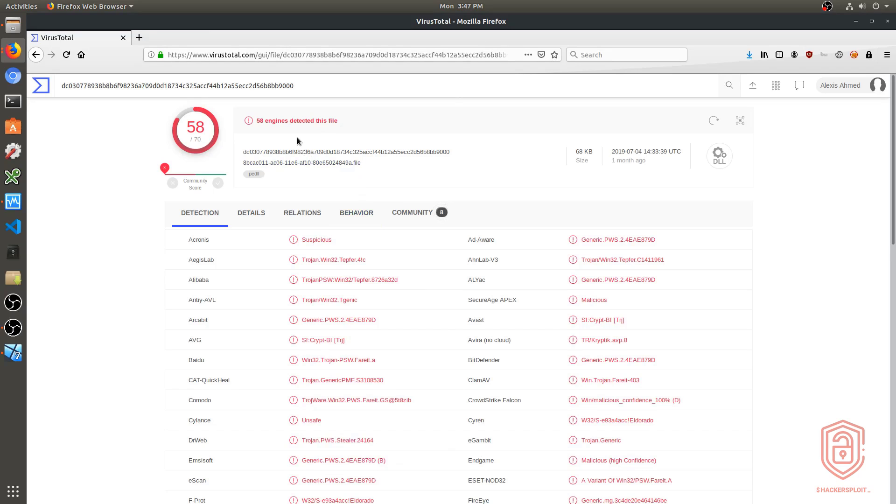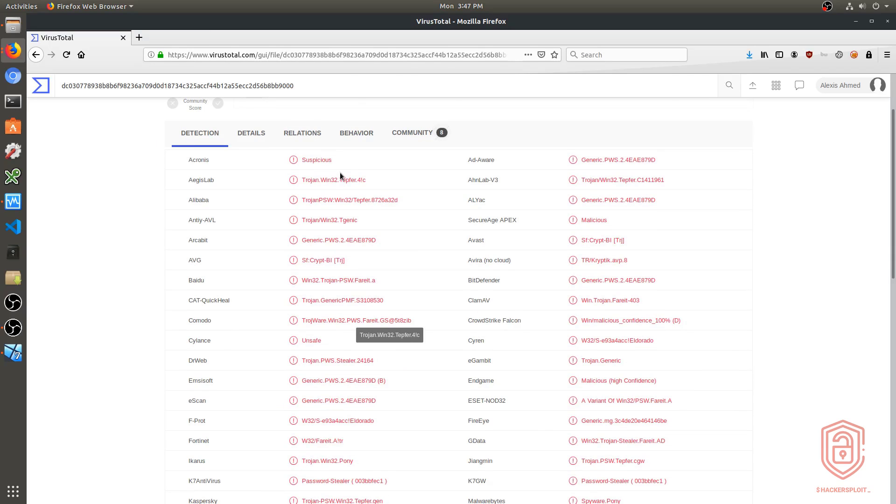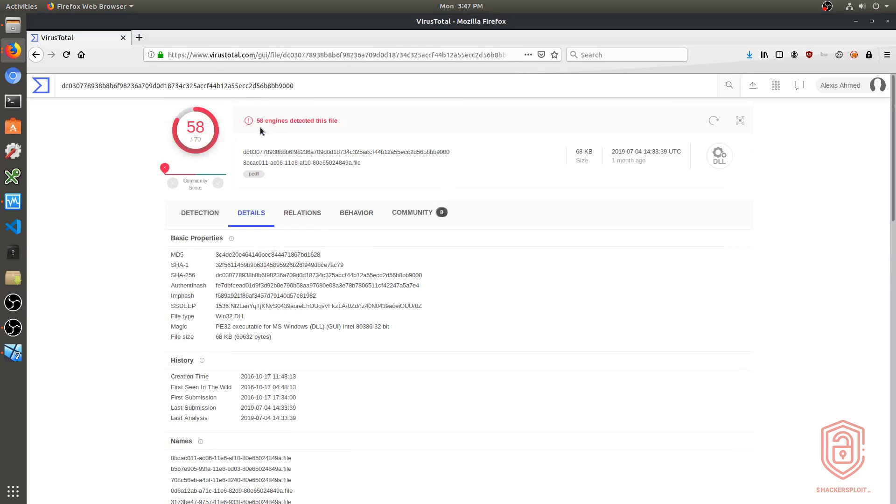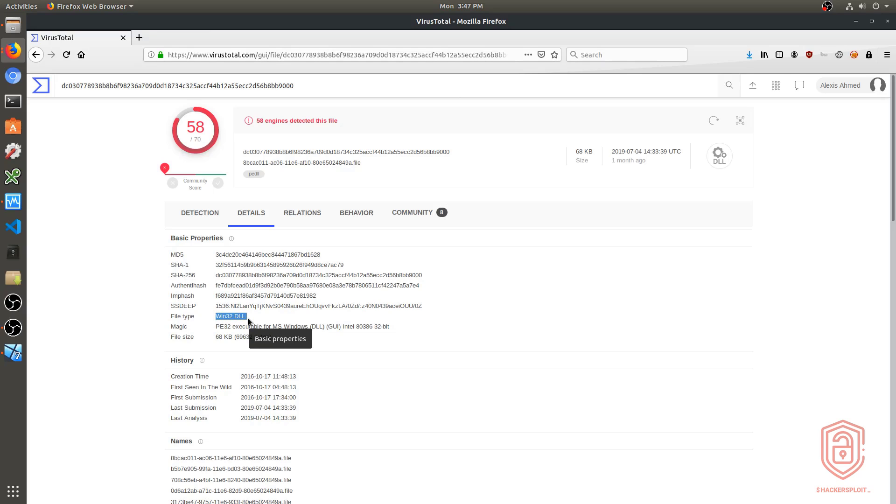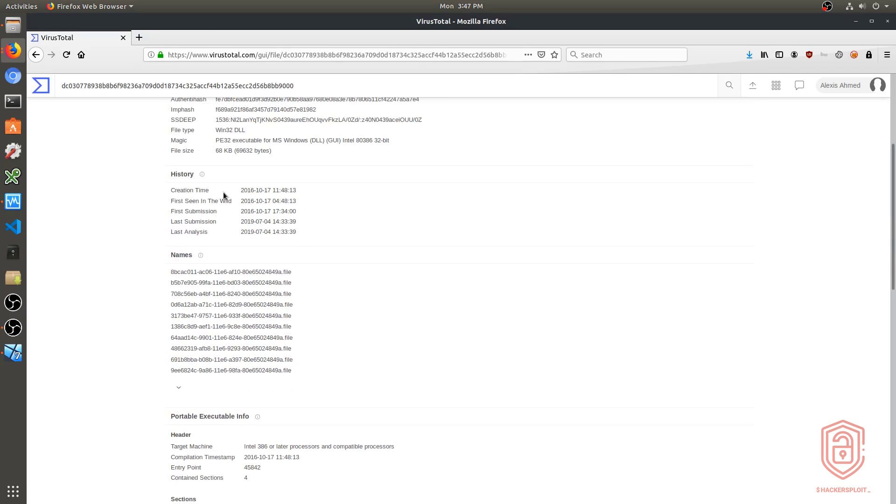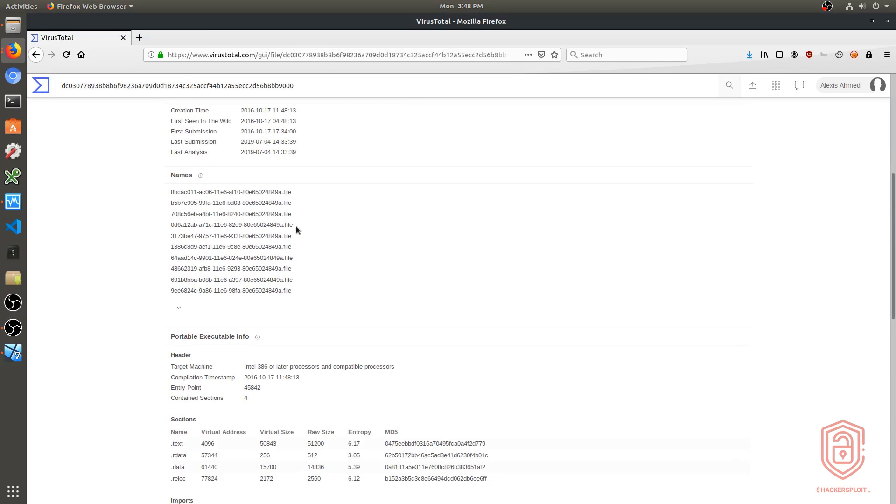And as you can see, we have 58 engines detected this file, and we get the information right over here. So we have the detection based on the various antiviruses. We then have the details. Now in regards to the details, it gives you the corresponding SHA-1 and SHA-256 hashes. In regards to the file type, you can see it tells us it is a Win32 DLL file or dynamic link library file. It is a PE32 bit portable executable 32 bit executable file. And it gives you the file size, the creation time, first seen in the wild, so the date it was first discovered or detected, and the various names it is known or associated by.